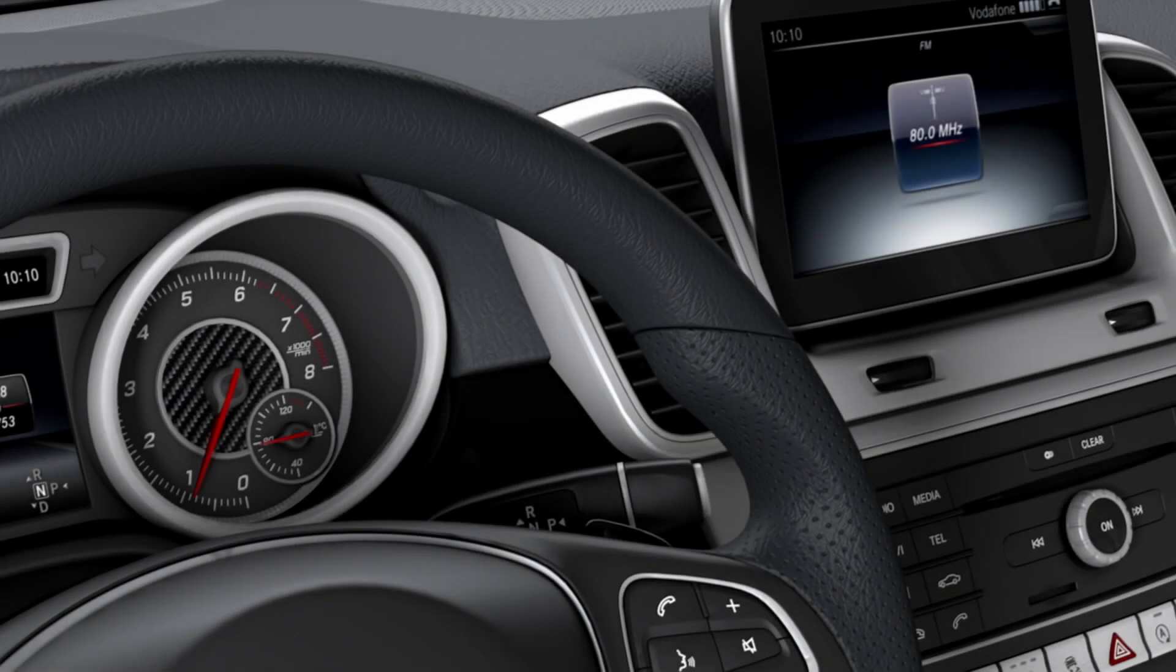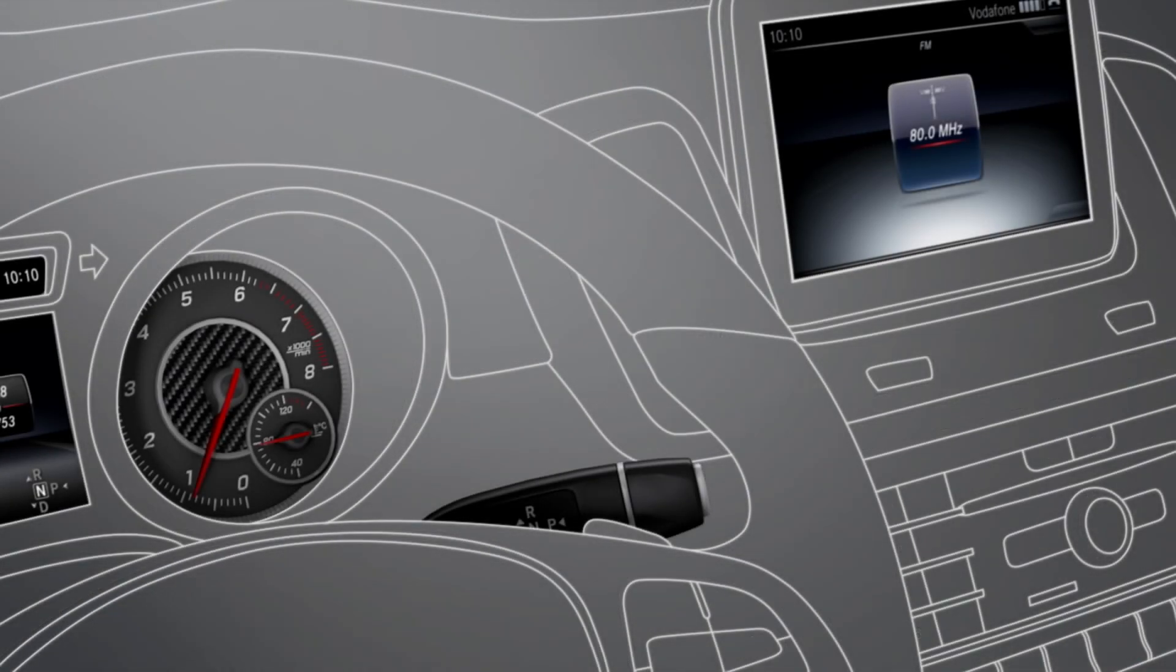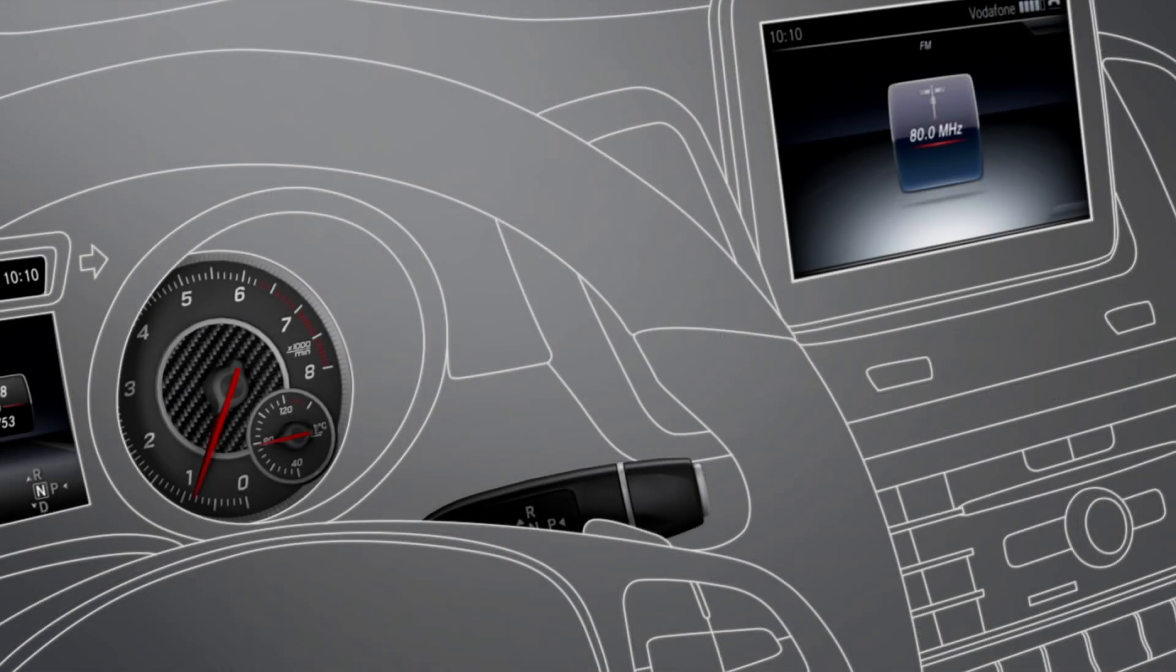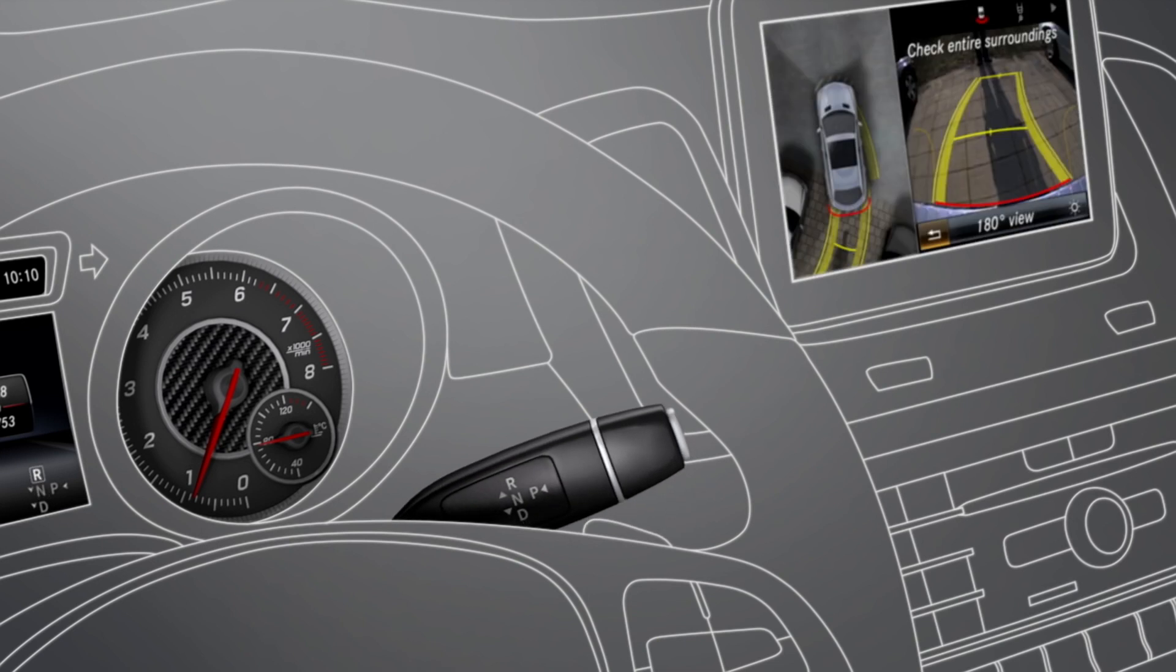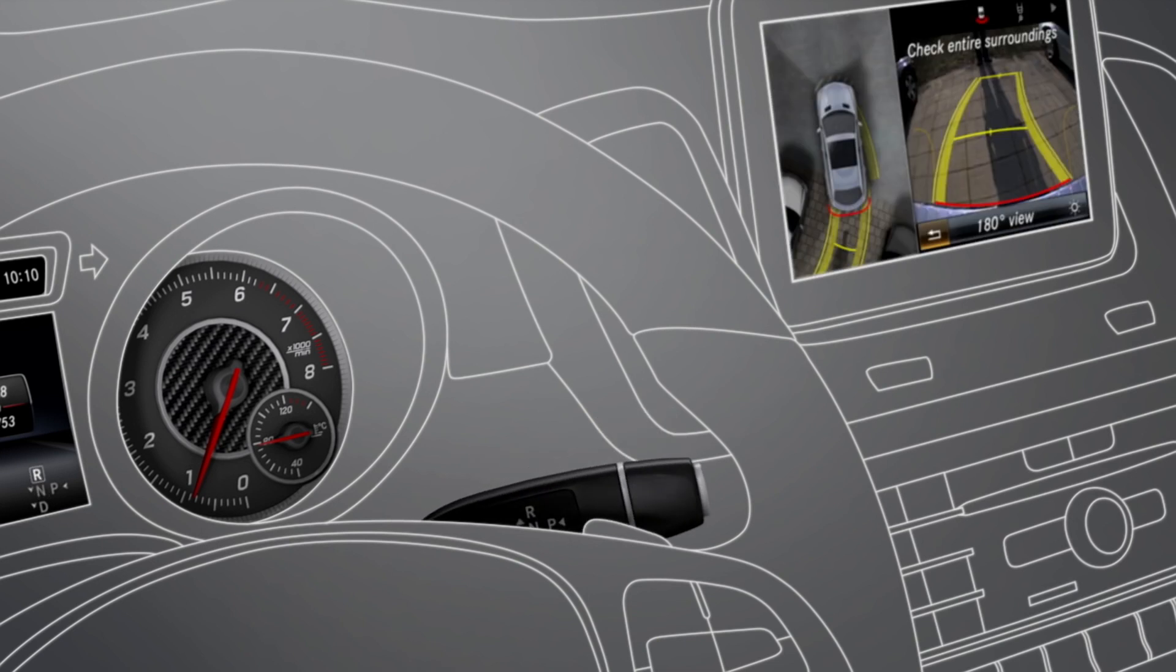You can also show images from the 360-degree camera automatically by engaging reverse gear. To do so, the Activate Automatically in Reverse Gear function must be selected in Command Online.